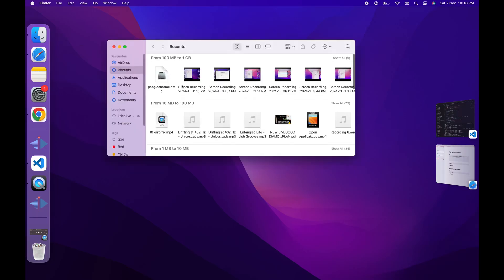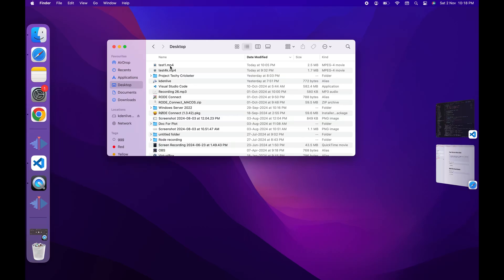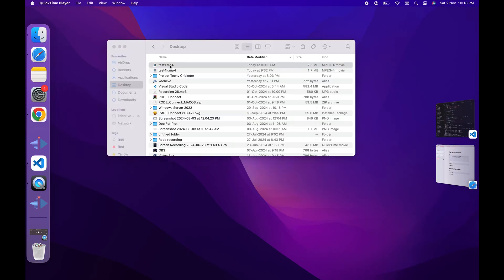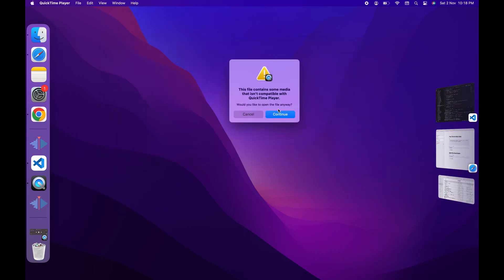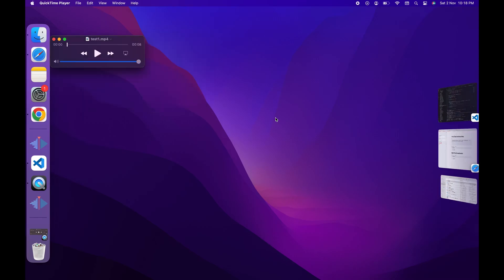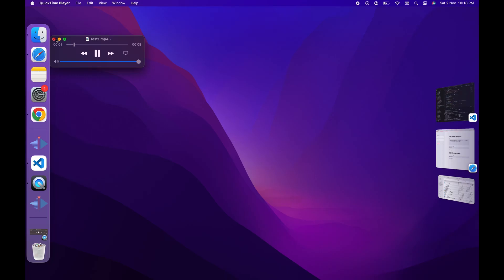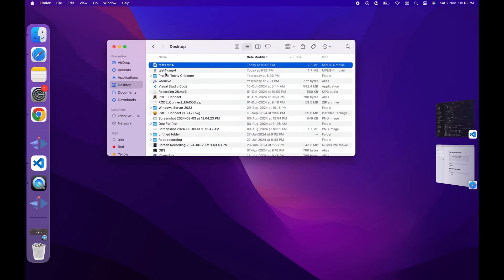Hey there, techy-savvy fam. Welcome back to the channel where we simplify tech one step at a time. Today we've got a quick fix for a common problem on QuickTime Player: 'This file contains some media that isn't compatible with QuickTime Player.'